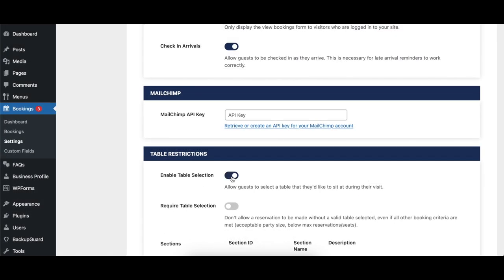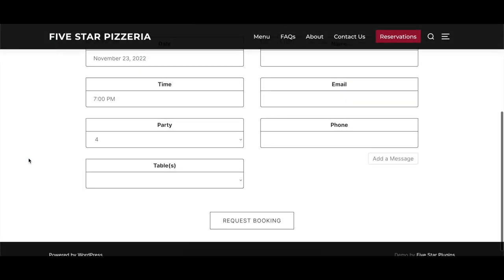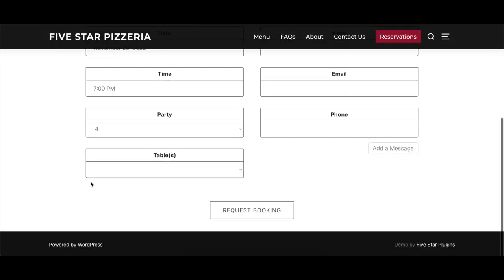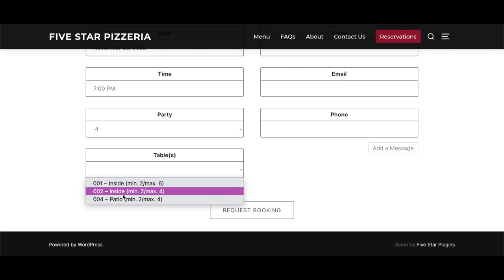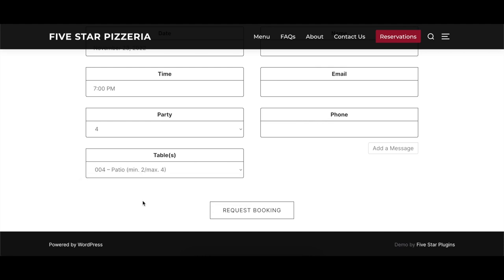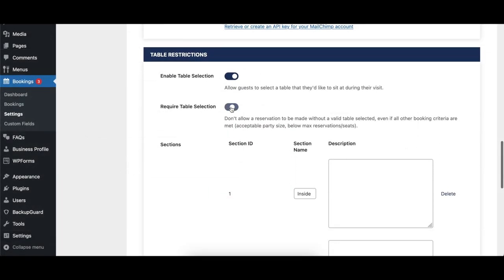When toggled on, the Enable Table Selection option allows guests to select which table they would like to be seated at during their booking. Tables are created in the area below. When enabled, the Require Table Selection option requires guests to select a table before submitting their booking.